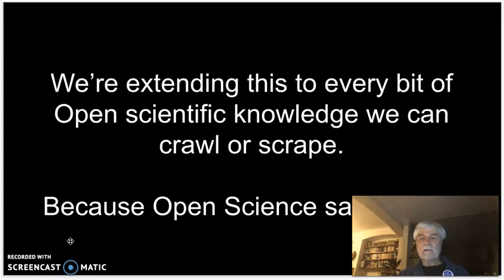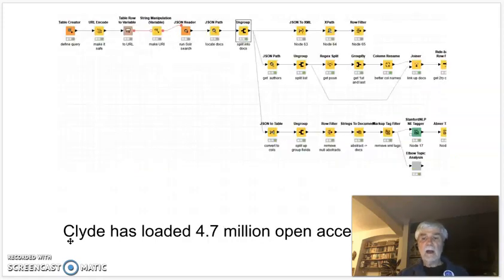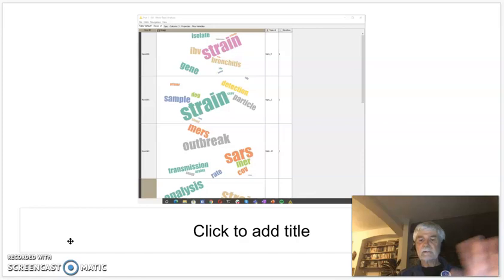We're now extending this to every bit of knowledge that we can reach, because open science saves lives. We're looking at theses — 100,000 in the UK — and 4 million abstracts in open access journals. That's the type of things we find; that's from 0.001% of the literature yielding exactly this sort of message.